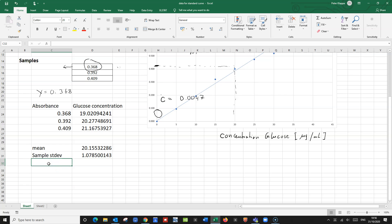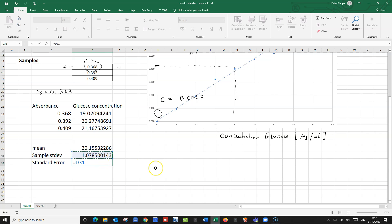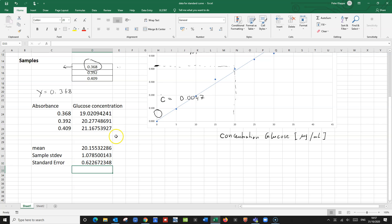And we can calculate the standard error. We know that we do this by calculating the standard deviation divided by the square root of the number of observations. Here we've got three observations, so it would be the standard deviation divided by the square root of three. And we would get a standard error of 0.62.